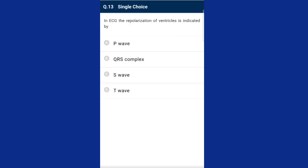Question thirteen: in ECG, the repolarization of the ventricle is indicated by the T wave. The T wave represents the return of ventricles from the excited to the normal state — repolarization. The end of the T wave marks the end of systole. The answer is option D, T wave.